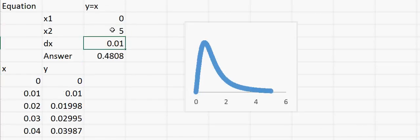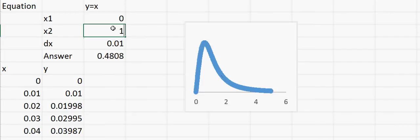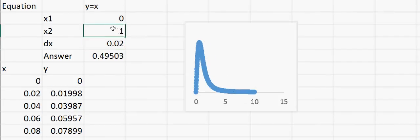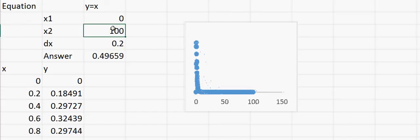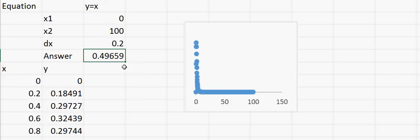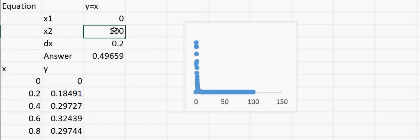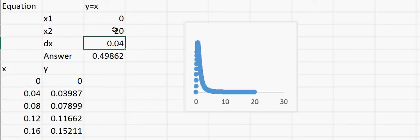If I put 5 for x2, the curve is approaching 0. If instead of 5 I put 10, it's further approaching 0. If I put 100, it goes to approximately 0. You can see the answer is not changing much: with x2 as 100 it's 0.49659, and with x2 as 20 it's 0.49862 — approximately the same. So we can safely assume the answer, if we round off, should be 0.5.